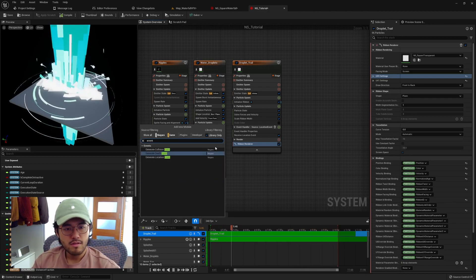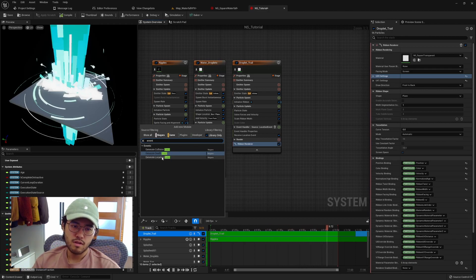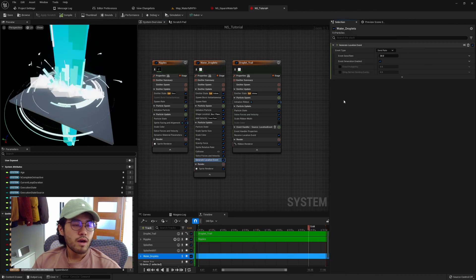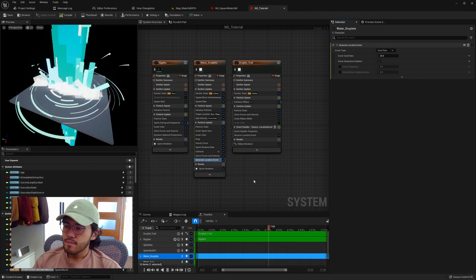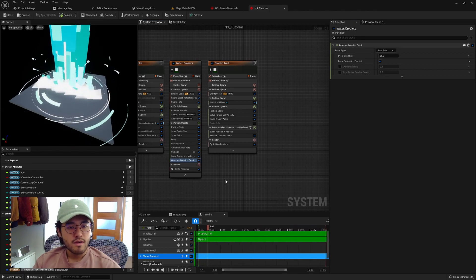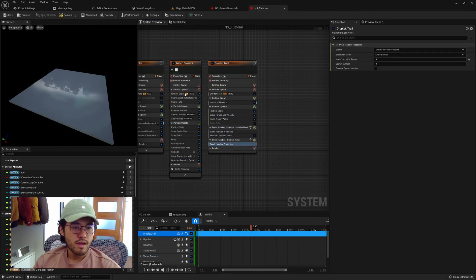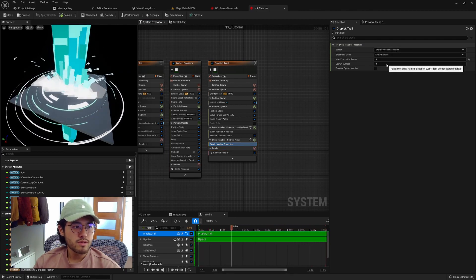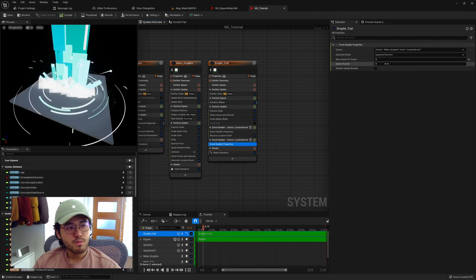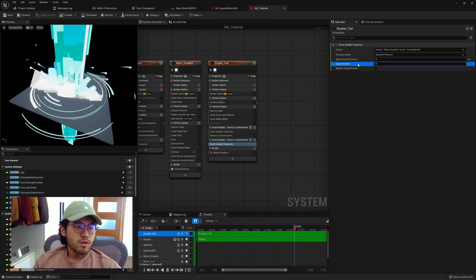For the location event you can just search for 'events' and you'll see a lot of options. Depending on your needs you can generate a collision event, a death event, or in our case a location event — just click on it to get the module. We have some settings to control the send rate, which controls how many events are sent per second. The other part of an event is the handler. To add this handler, click on 'add stage' and choose 'event handler'. You'll need to assign a source to it — in our case the water droplets location event. The execution mode will be 'spawn particle', meaning every time the handler receives an event it spawns a particle, and we set the spawn number to one.